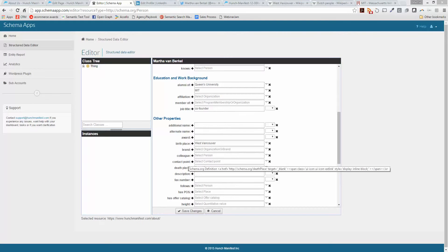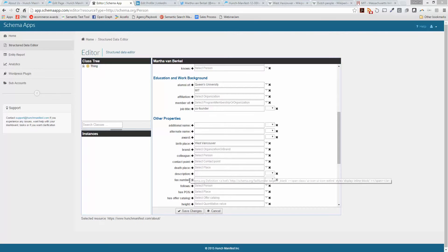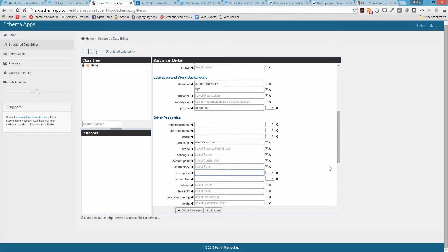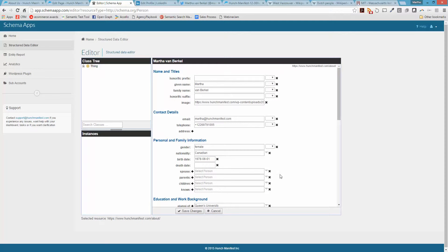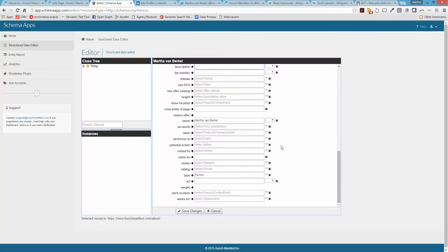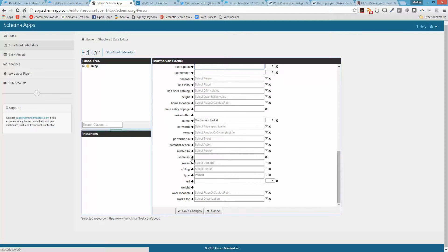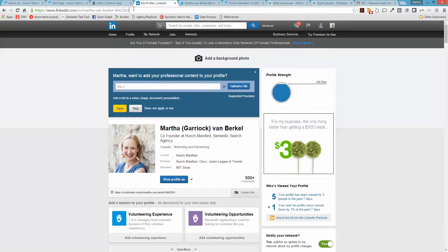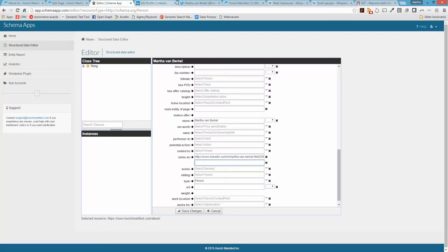Birthplace is filled in, death place — not dead yet. There's a description field, though it seems to be giving a funny error. I also notice a Same As field — this is great because Same As allows you to put in other references. I'm going to put in some of my social media profiles, including my LinkedIn and Twitter profiles.